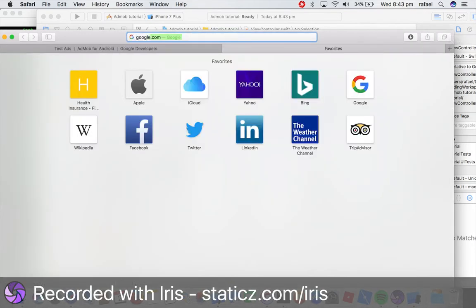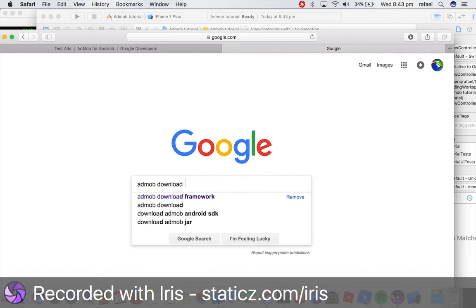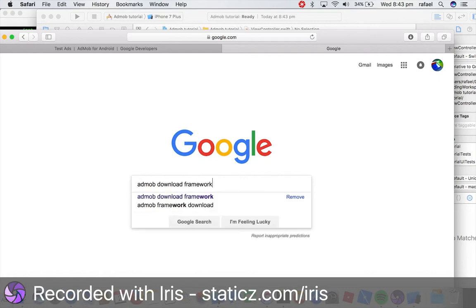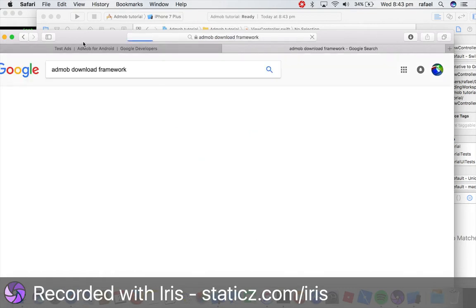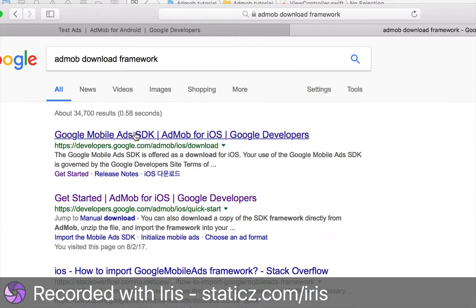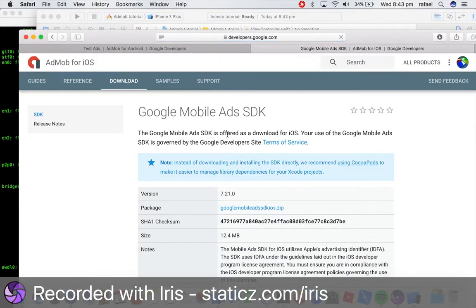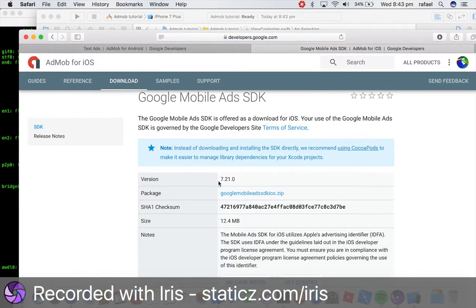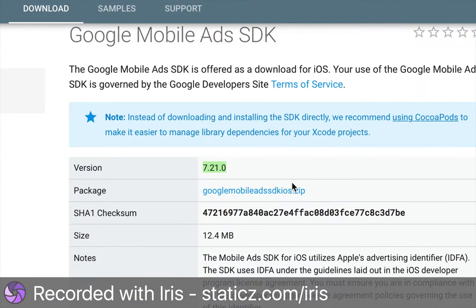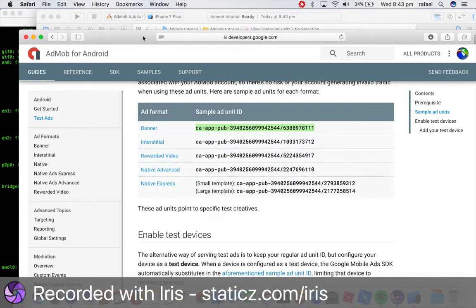go into google.com and we're going to type in AdMob download framework. And that should be the very first link you should see here is what you click to download the framework. So version 7.21.0 is the latest one at the time of recording, package, google, mobile ads, sdk, ios.zip. So click that and simply download that.